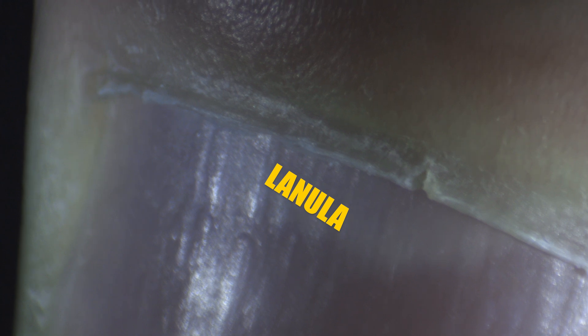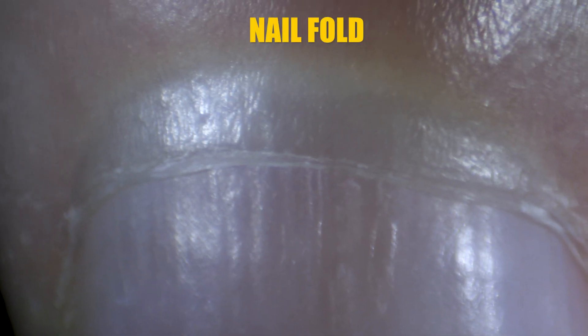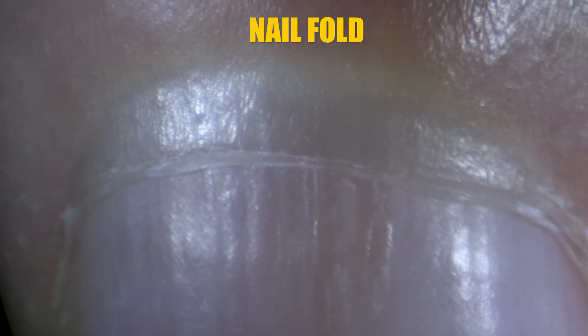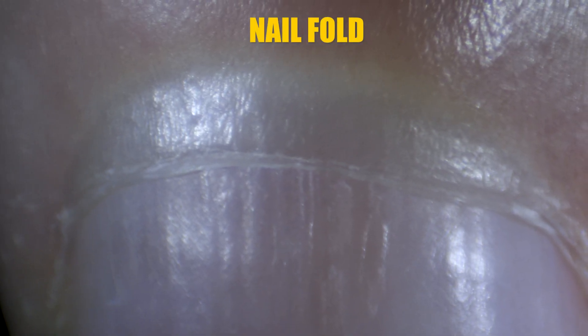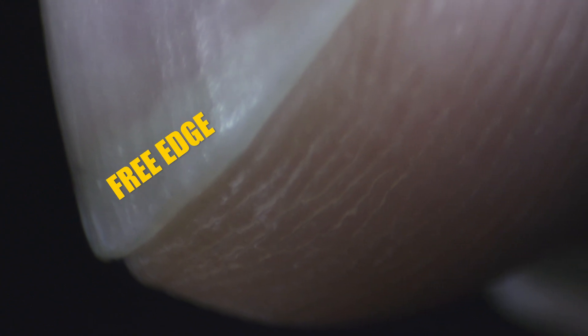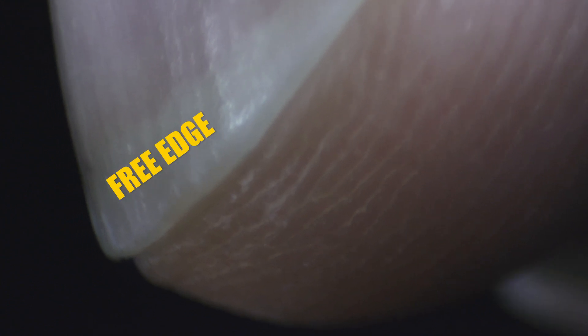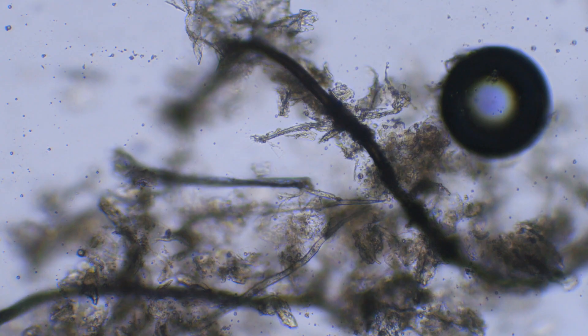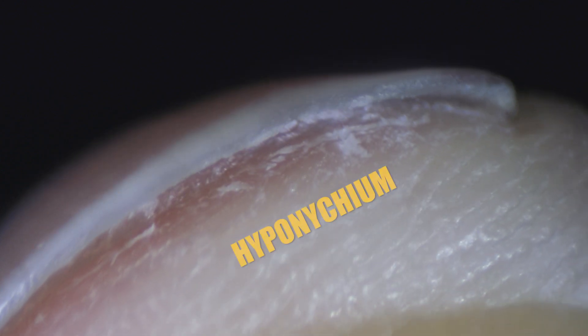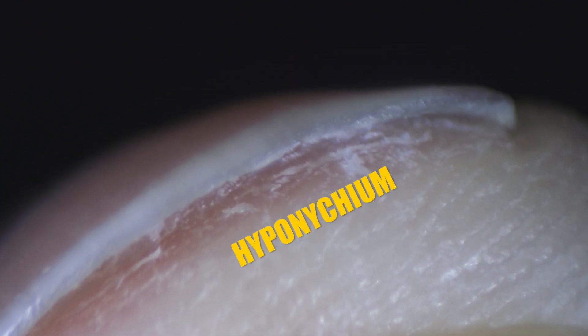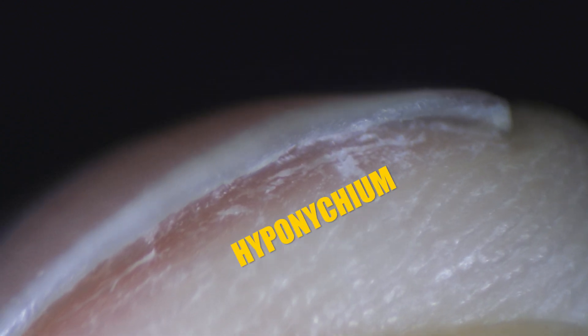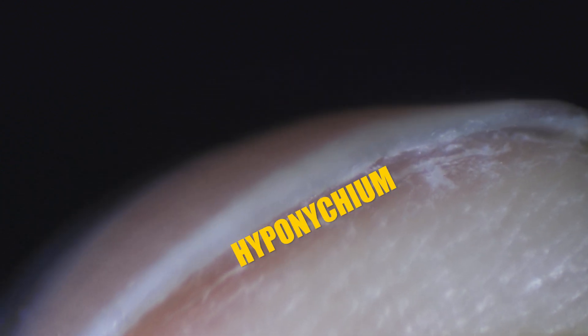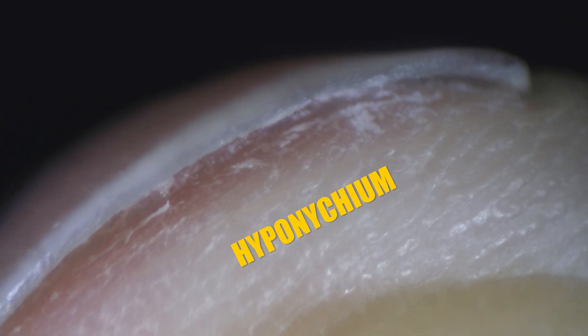Let's take a closer look. Lanula is the living part of the nail plate. The nail fold protects the roots of your nail. This is the free edge, which has a soup of fat cells and dirt. And this is the hyponecum. It is the barrier between you and the bacteria.